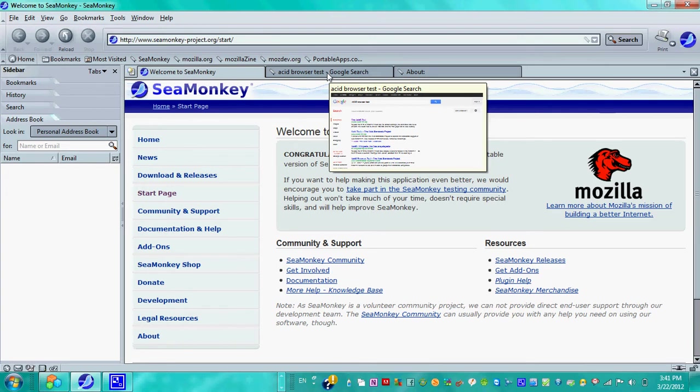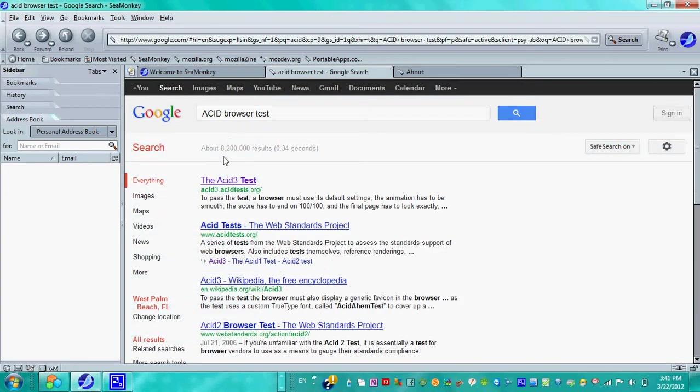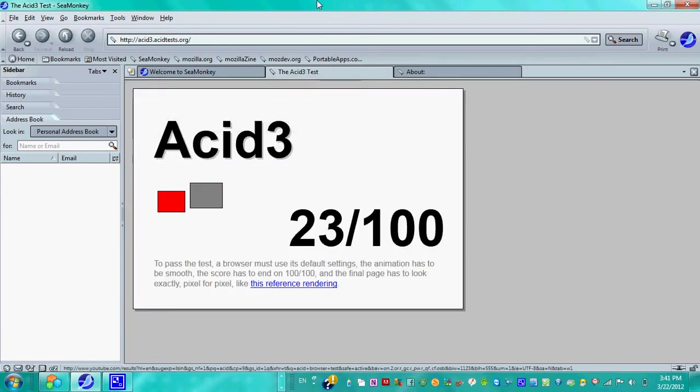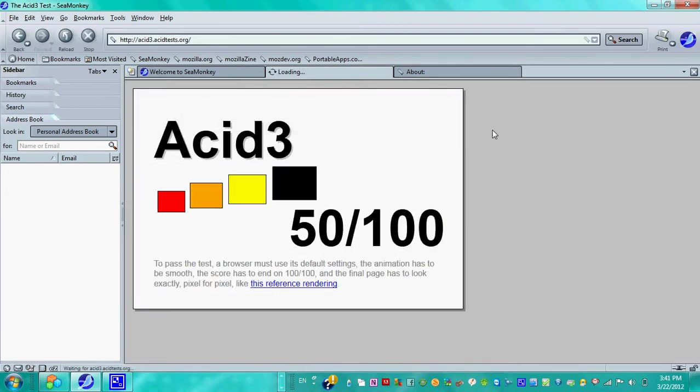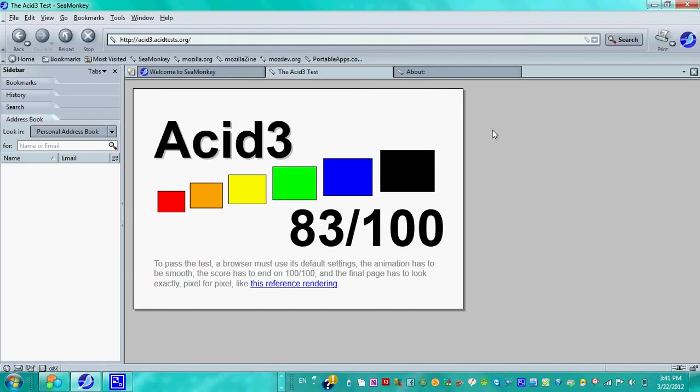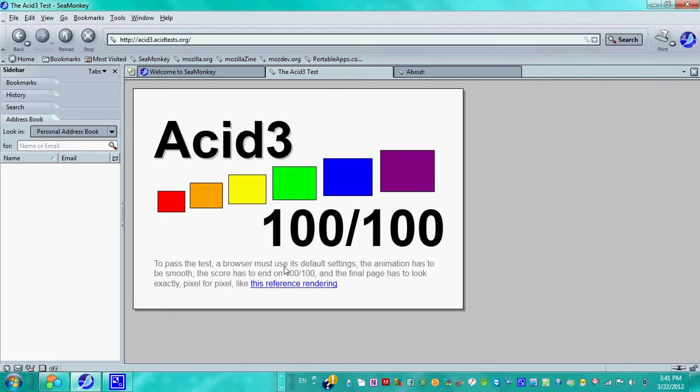Now everyone will be asking what's the Acid browser test, and we'll perform it right now. You have a hundred out of a hundred. To pass the test, the browser must use its default settings, the animation has to be smooth, the score to end on 100 out of 100, and the final page has to look exactly pixel for pixel. So that works out very nicely.